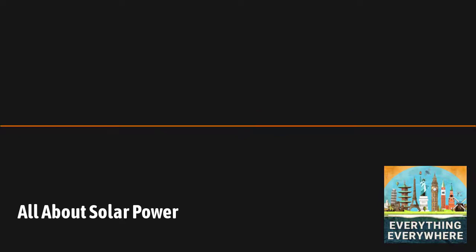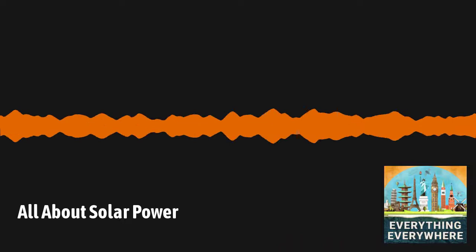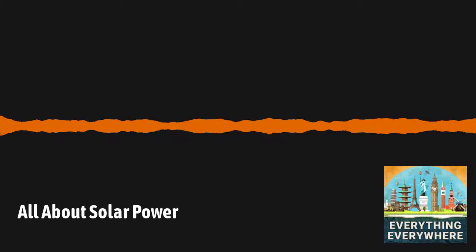There still wasn't really much demand for these devices. They were very expensive and inefficient, and there weren't many use cases. There was eventually a use case that arose that solar cells were not only a perfect fit for, but they were also really the only choice.